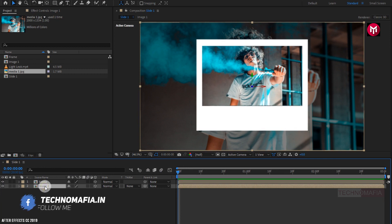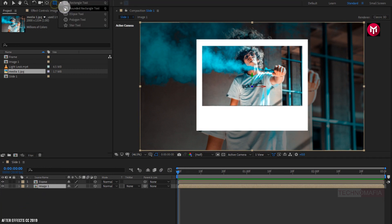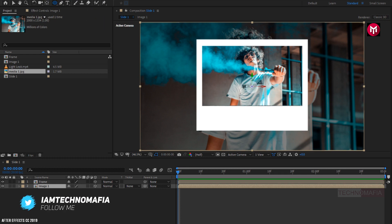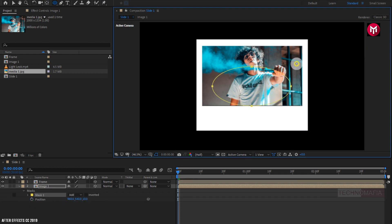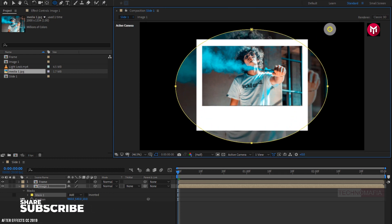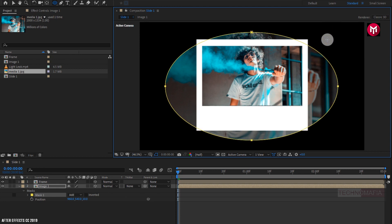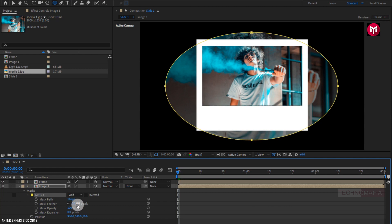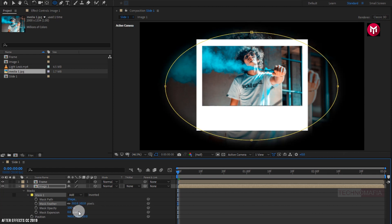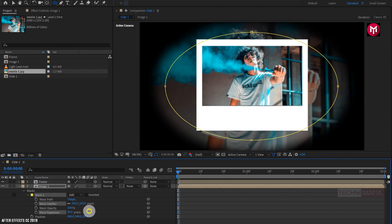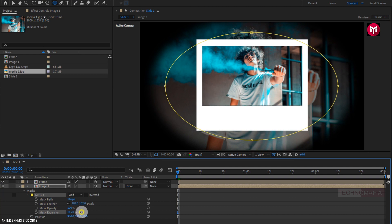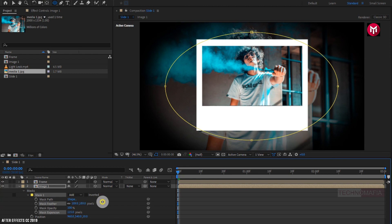Now for Image 1 composition, select the ellipse tool. Now draw a mask over the image composition as shown. Now we need to adjust the mask feather value and mask expansion value. Perfect.